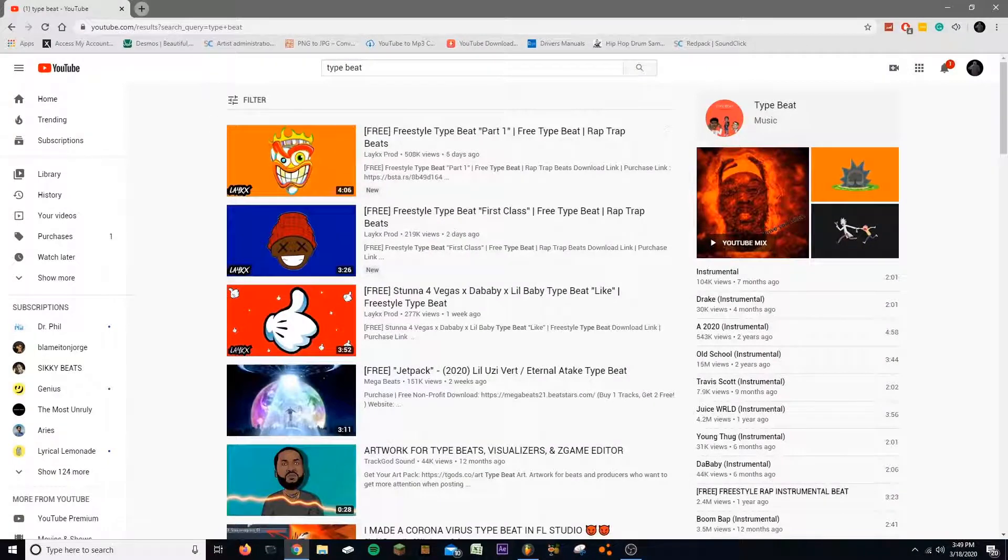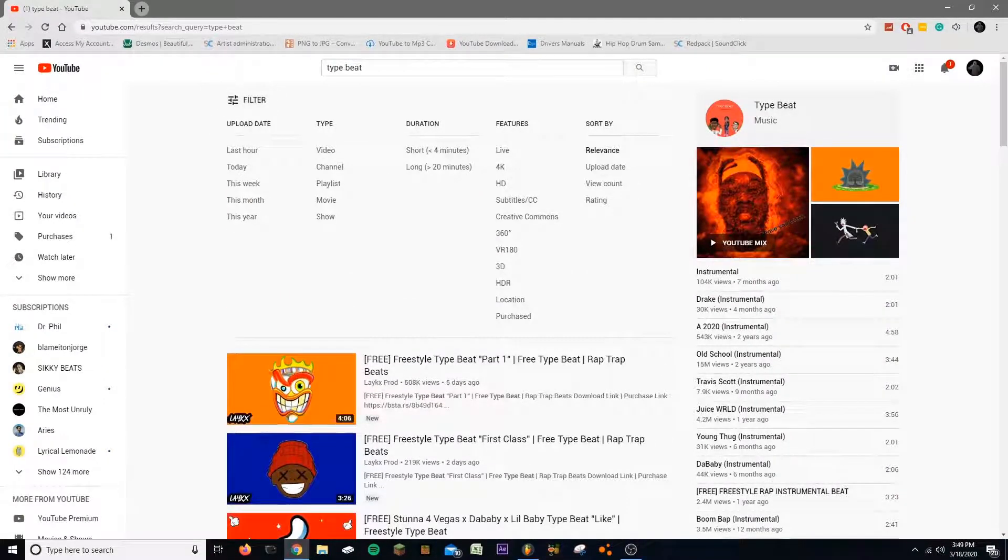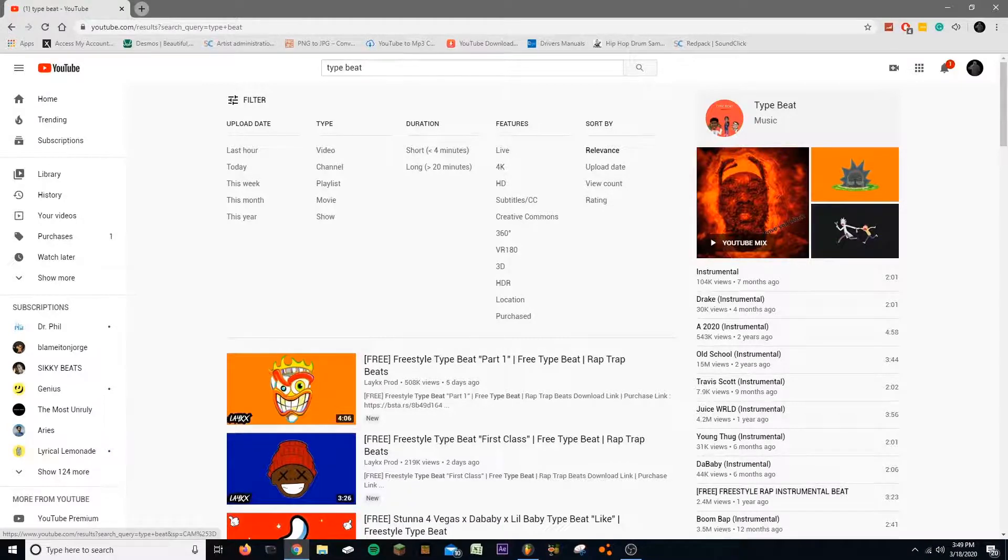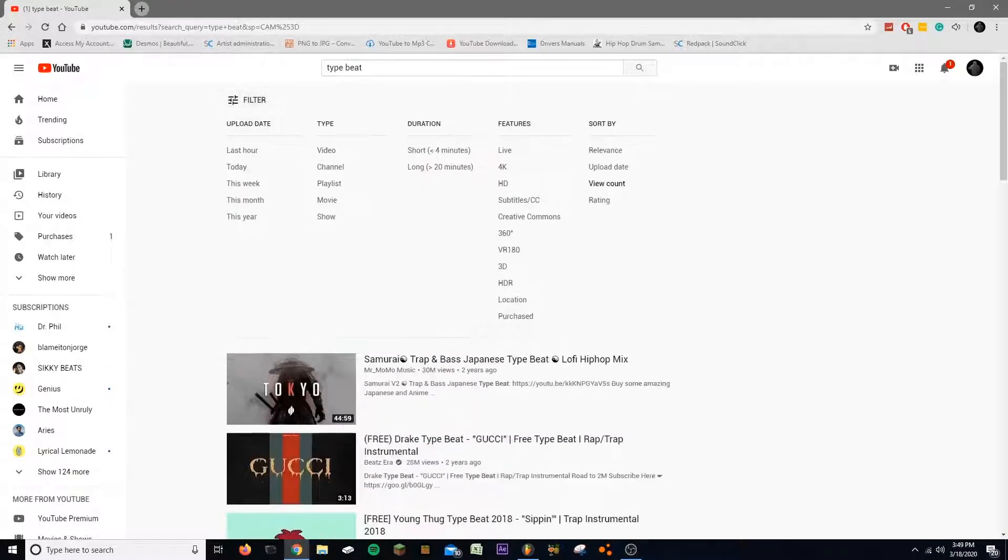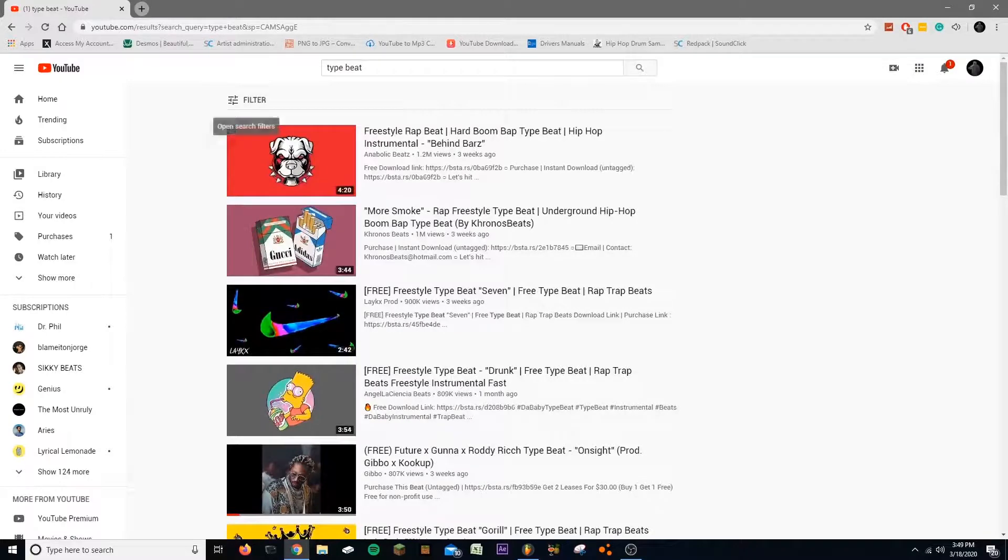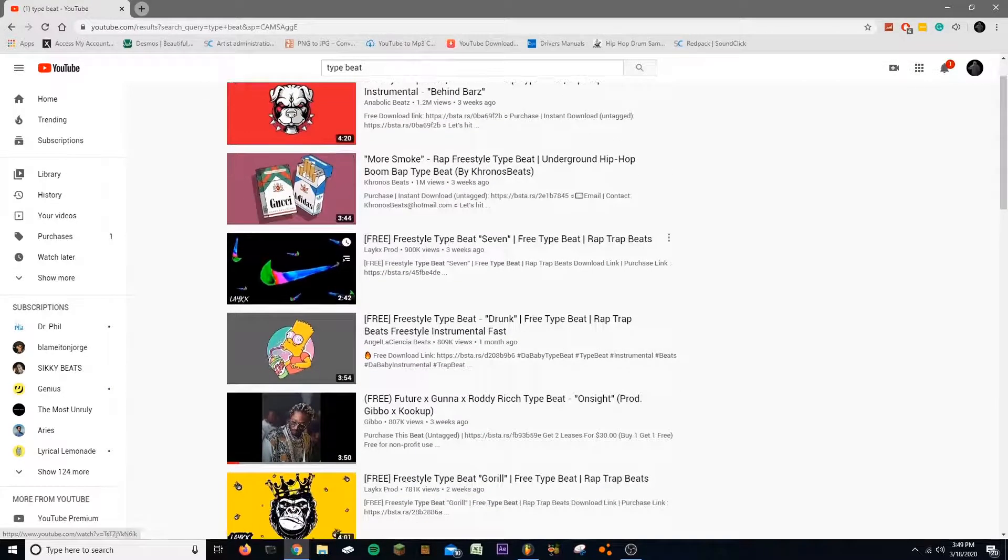If you go on YouTube and look up anything, if I filter through and look up type beat, go to view count and then go to this month.